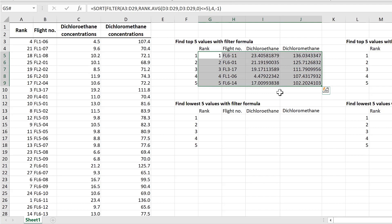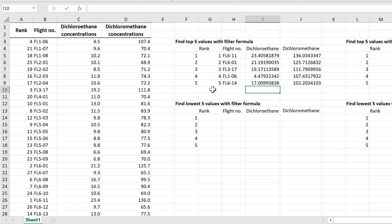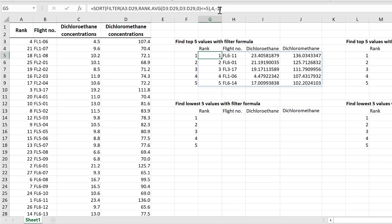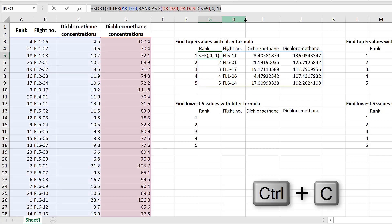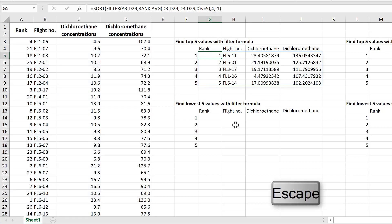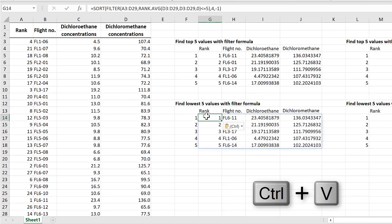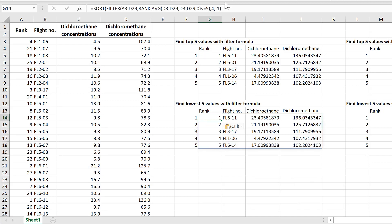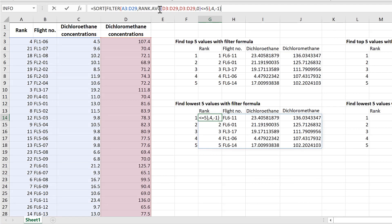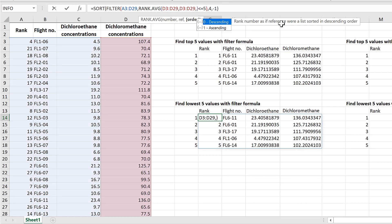You can see we now have the same information, just sorted from 1 to 5. To find the five lowest values in a range, the formula is almost exactly the same, so I'll copy and paste it. The only change needed is inside the RANK.AVERAGE formula: instead of descending order, change it to ascending order by putting a 1 in here.